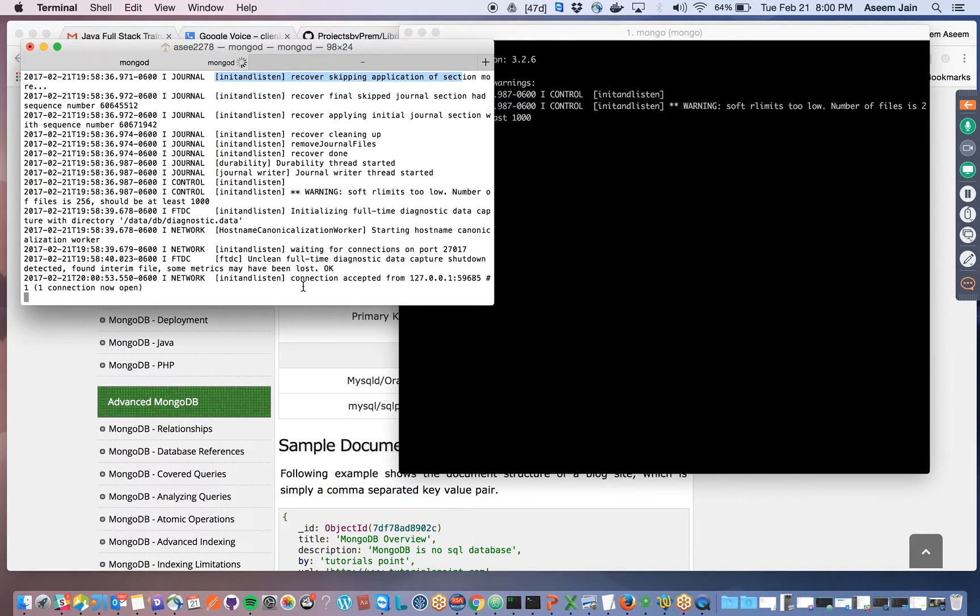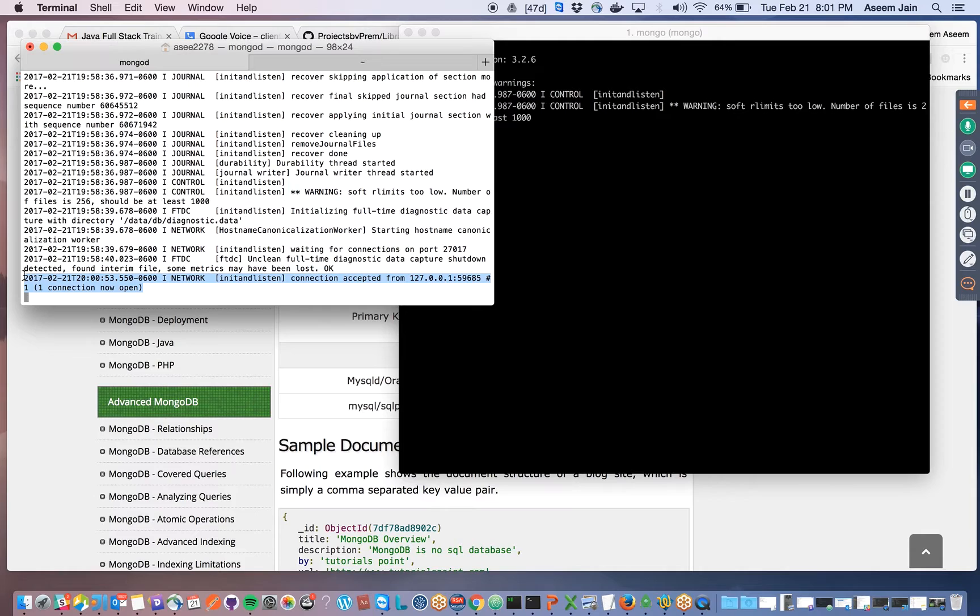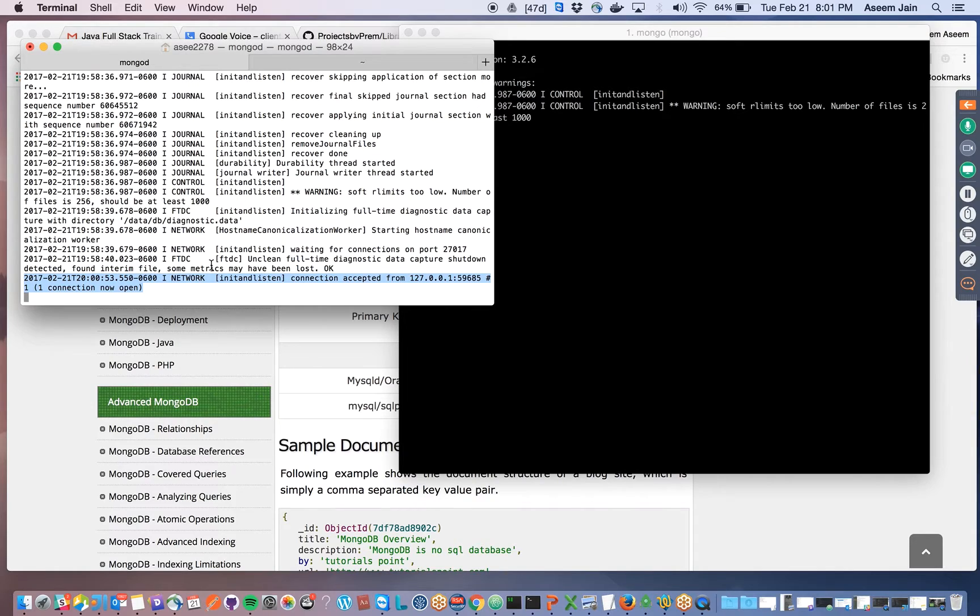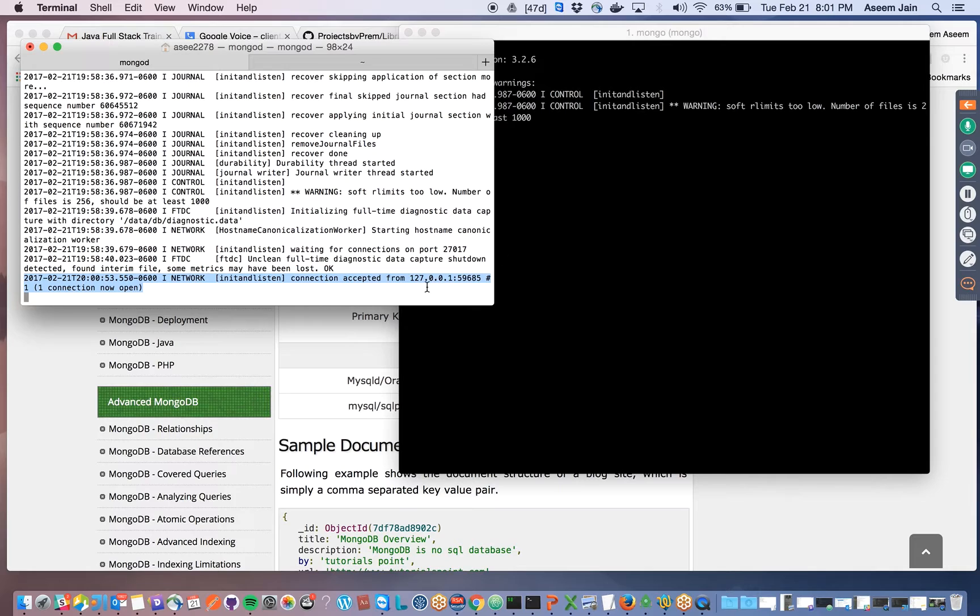As soon as it connects, it tells you that connection has been accepted from whatever IP, and then it's a subprocess. Now one connection is open. For security purposes, you should know this information. If you don't know and someone is trying to connect, you'll see two connections but have one client. Who is the other guy trying to connect? That can help you.